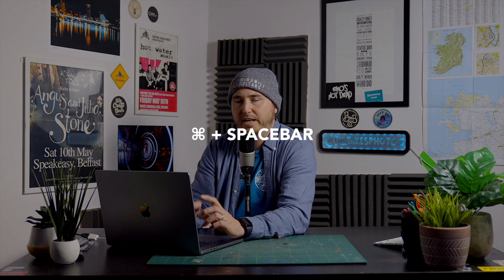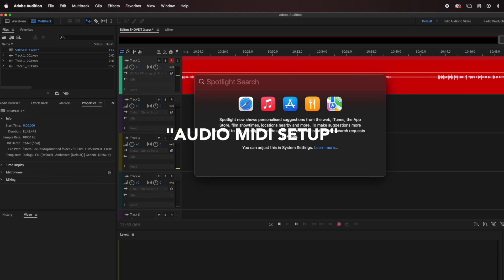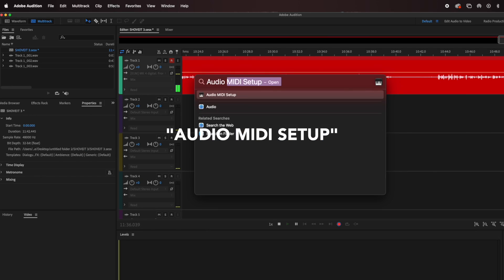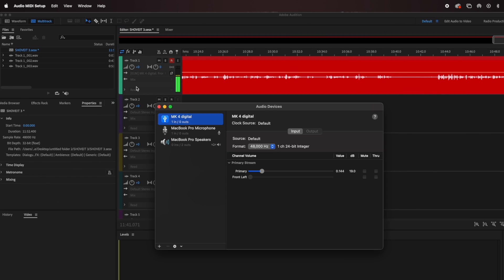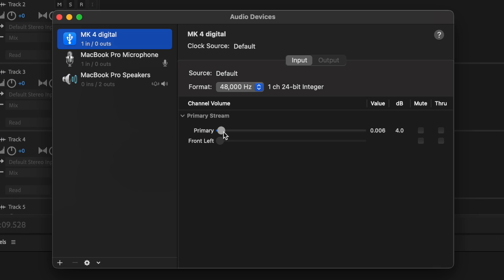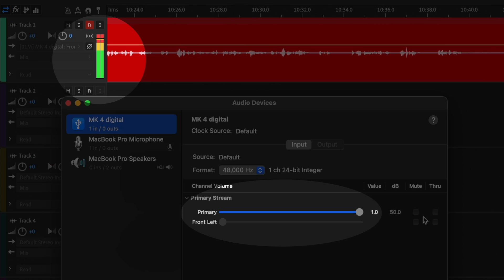Command spacebar and search Audio MIDI Setup. It'll open up here on the left hand side. You'll see a list of all your microphones on the left. All you need to do is select the microphone that you're on — MK4 Digital — and then under channel volume you'll see primary stream. There's a little toggle bar for primary. Slide that up to wherever you want it to be and the volume will increase, and you'll see it increase in the background in Adobe Audition.